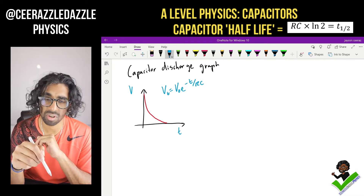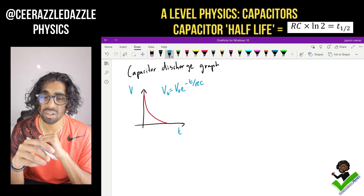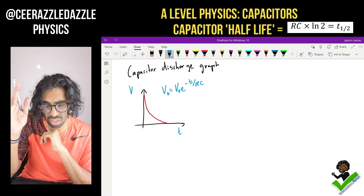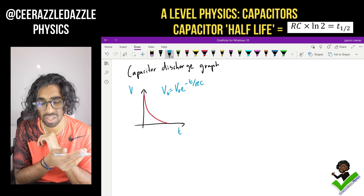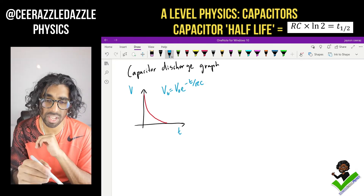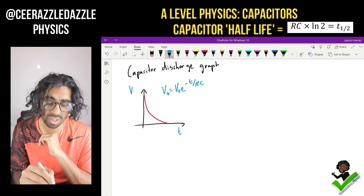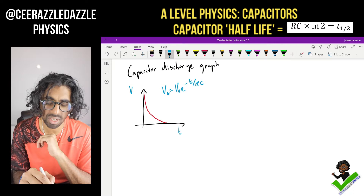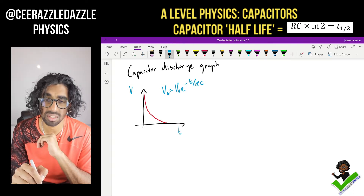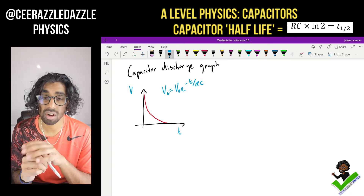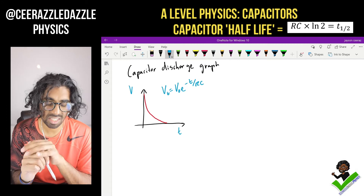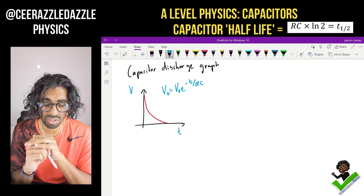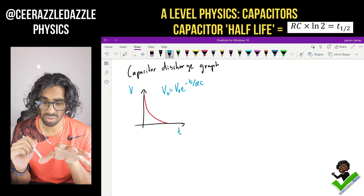Here is the capacitor discharge graph. We note that as time goes on, when the capacitor is discharging, the voltage will drop down to zero. It will follow an exponential function. The voltage at a certain time will be equal to V₀ e to the minus t over RC, where R is the resistance in the circuit, C is the capacitance, and V₀ is the initial voltage. So we know this.